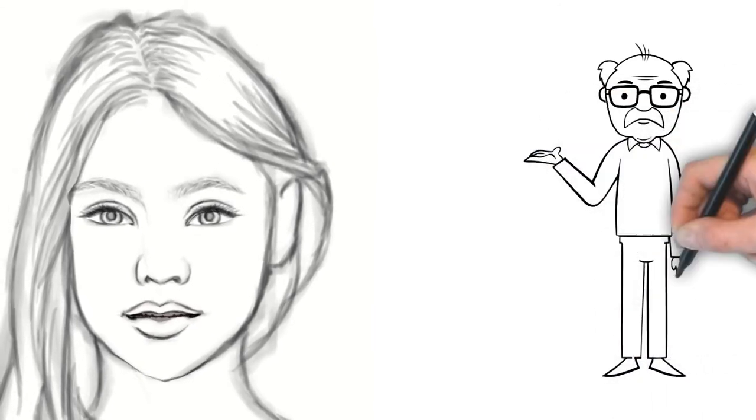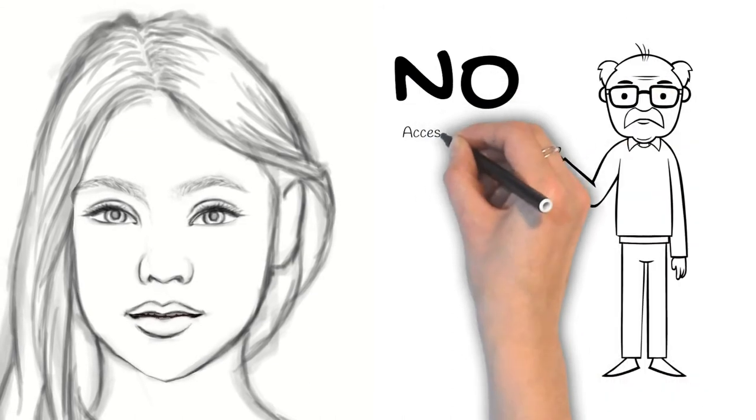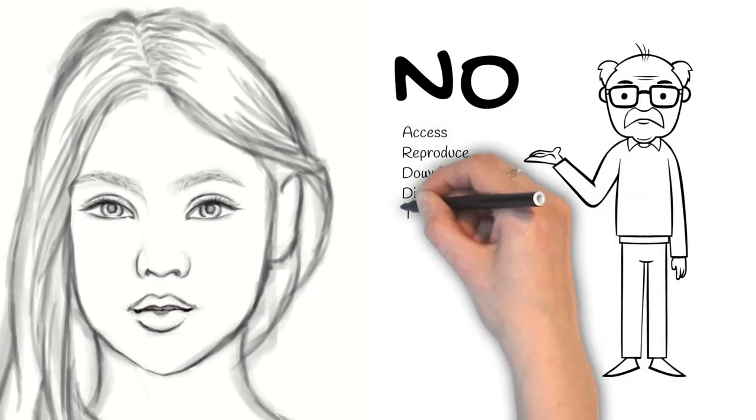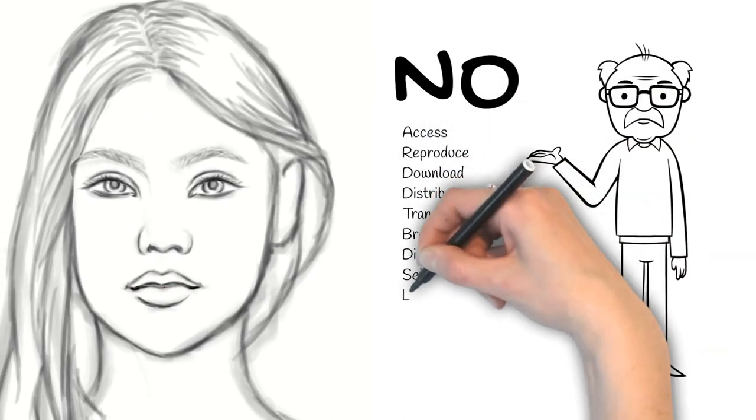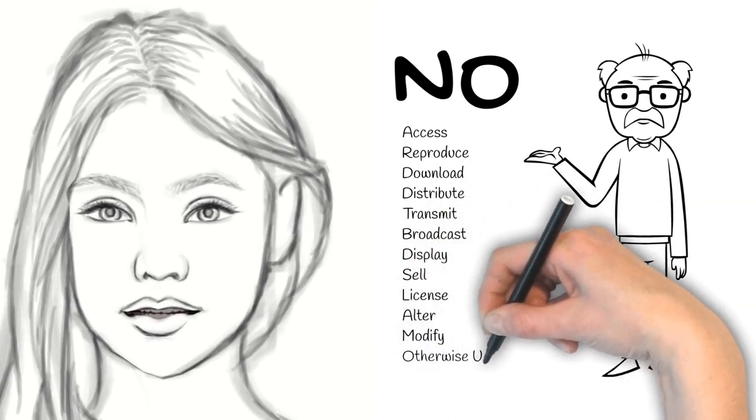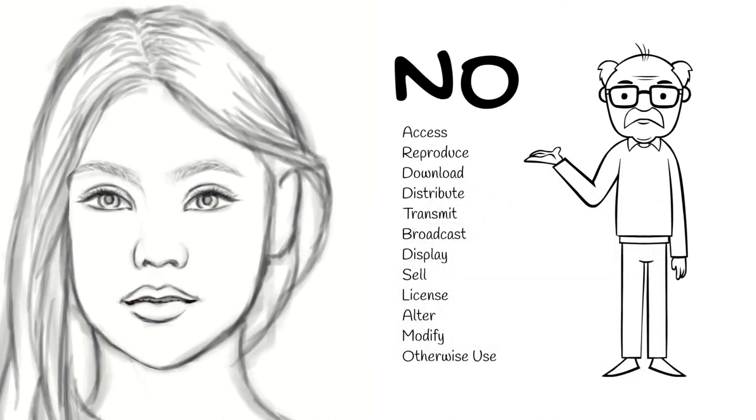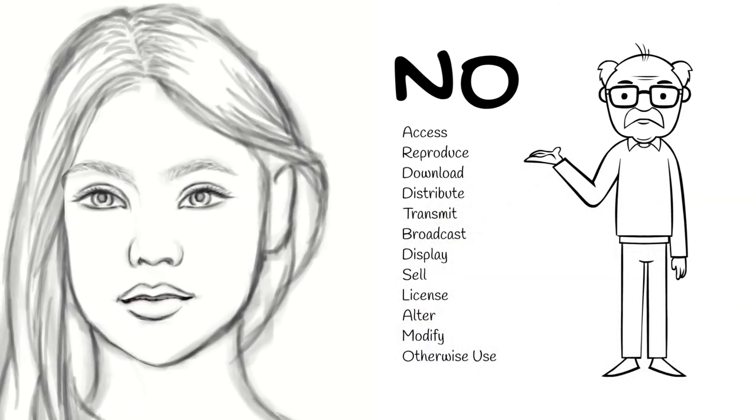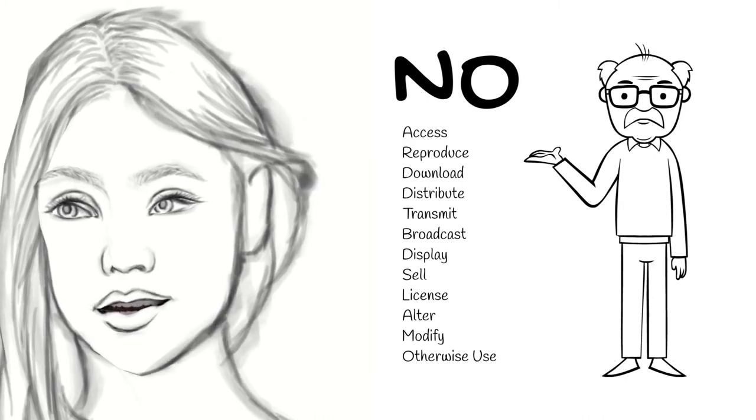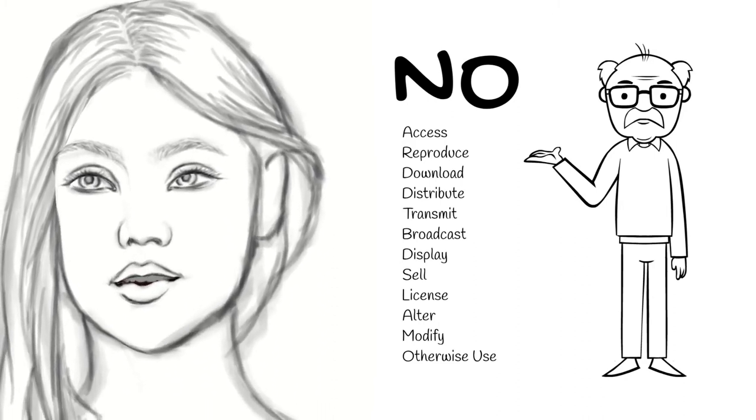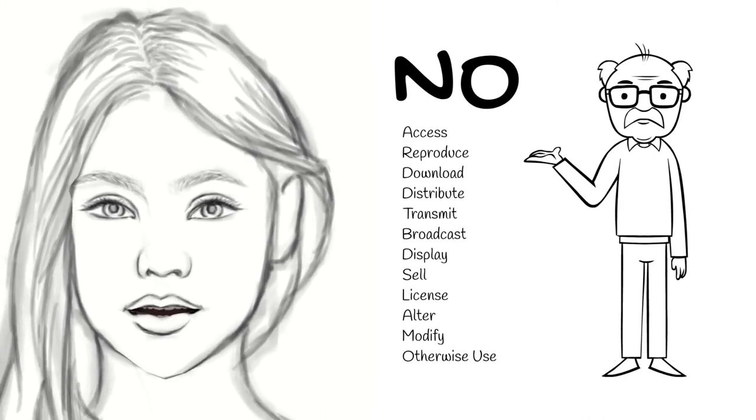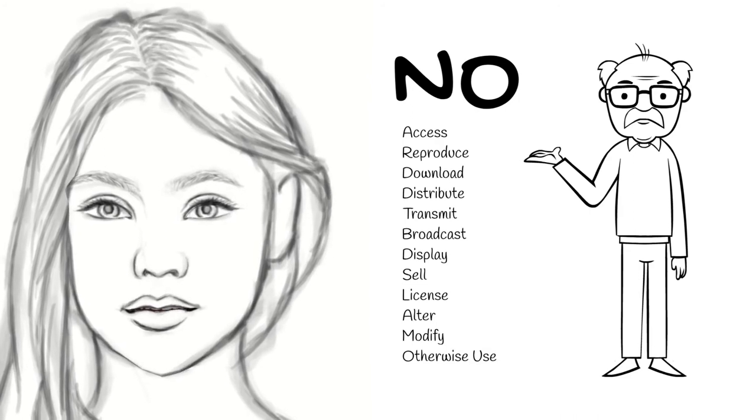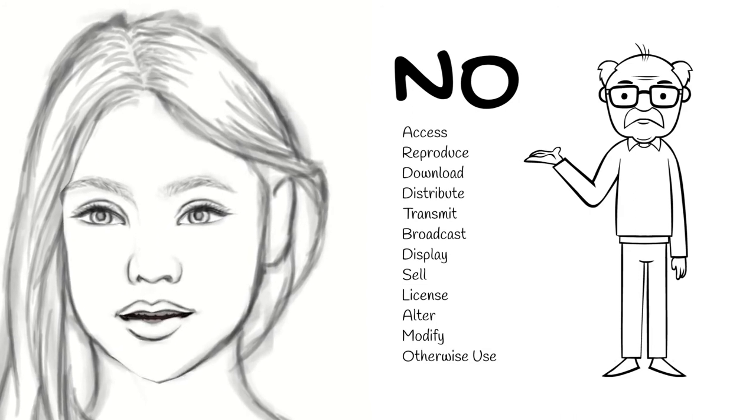you are not allowed to access, reproduce, download, distribute, transmit, broadcast, display, sell, license, alter, modify or otherwise use any part of the service or any content except as expressly authorized by the service, or with prior written permission from YouTube, and if applicable, the respective rights holders.